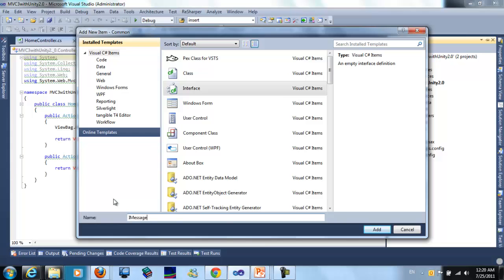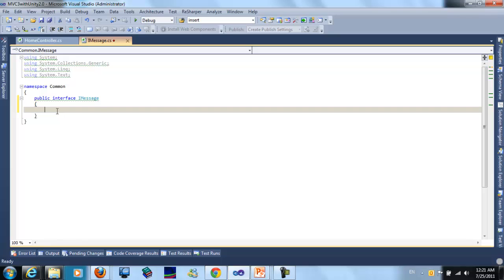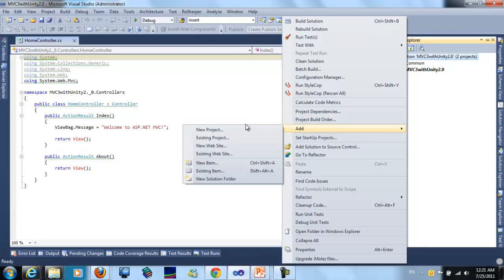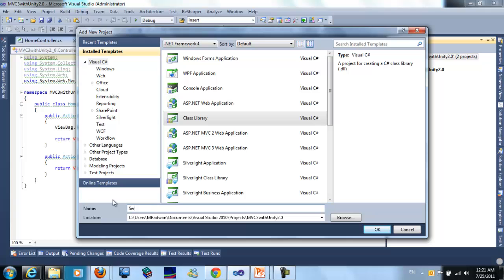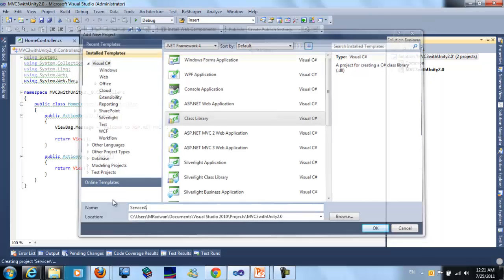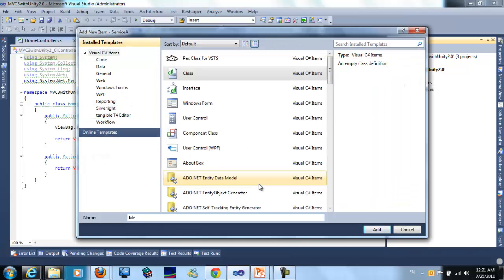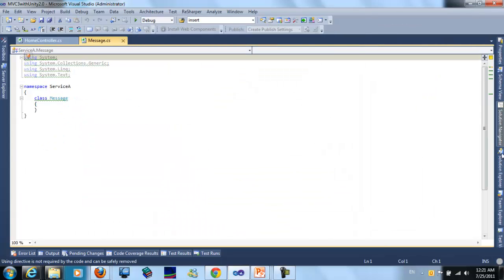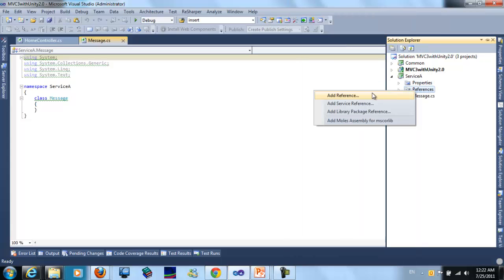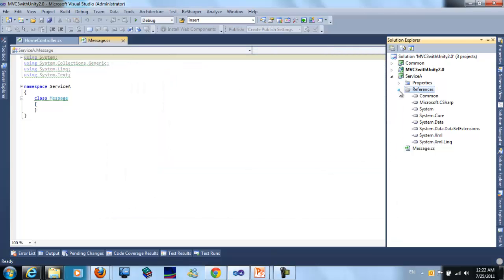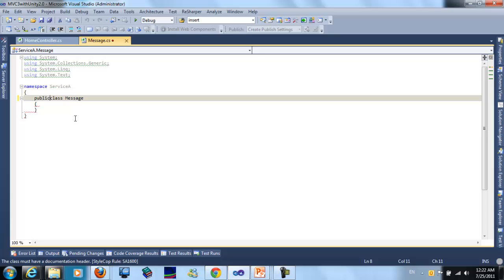In the project there is an IMessage interface. I will create another project which is called Service A. The service will have a reference to the command project, and the link can implement IMessage.